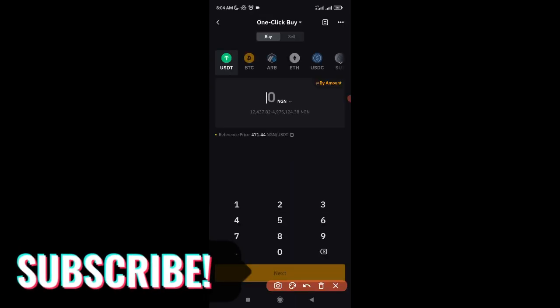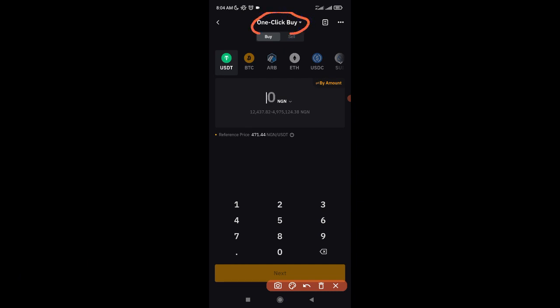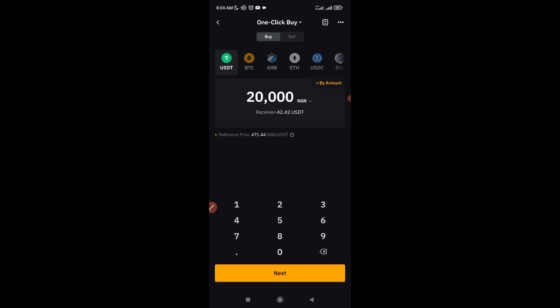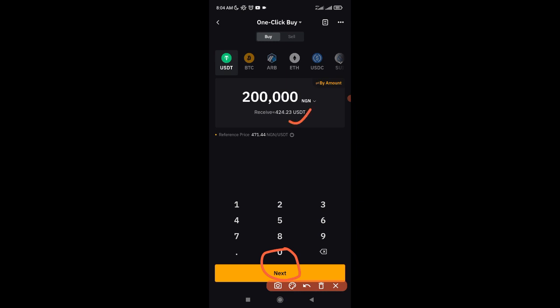When you click on it, it brings you to the one-click buy option. We're on the USDT option, showing in Naira because I'm in Nigeria — in your own country it will show your local currency. Enter the amount you want to buy; let's say 200,000. Click on Next. Bybit will then look at their system and pair you with someone who is ready to transact that amount of USDT.